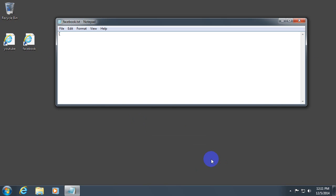Open square bracket. Internet shortcut in one single word. Close the square bracket. URL equal Facebook dot com.